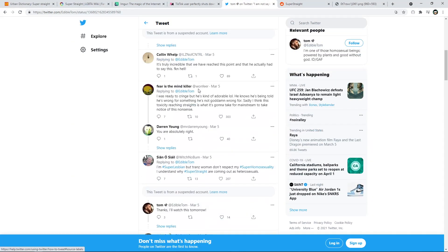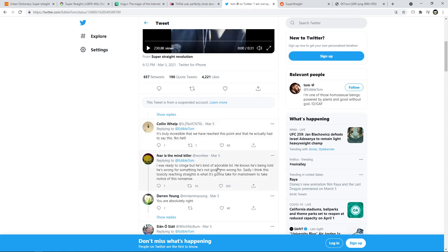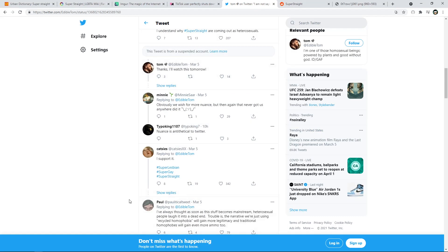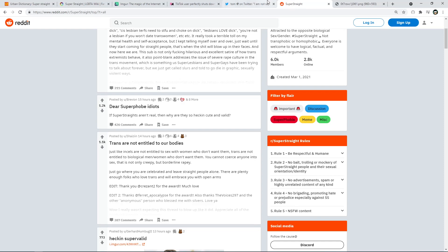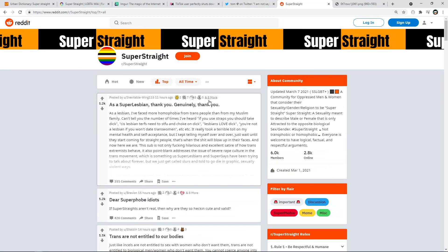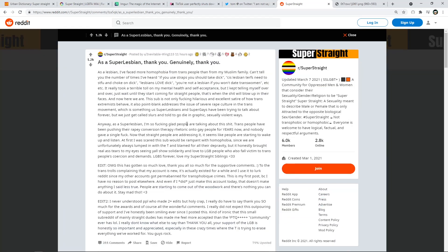So again, going to Twitter, we see people talking about this, and there's some people that are against it, some people that are for it. It's really interesting to see, it's really just weird right now what we're saying. But yeah, wait a second, so I just wanted to go to the Reddit. There's r slash super straight Reddit, where we're looking at it. So it says right here, community for oppressed men and women that consider their sexuality, gender, religion to be super straight. Super straight sexuality means to describe male or female that is only attracted to the opposite biological sexual gender. Again, hashtag super straight. So this is not transphobic or homophobic, everyone is welcome to have logical, factual, and respectful arguments. So exactly, exactly how I feel, 100%.